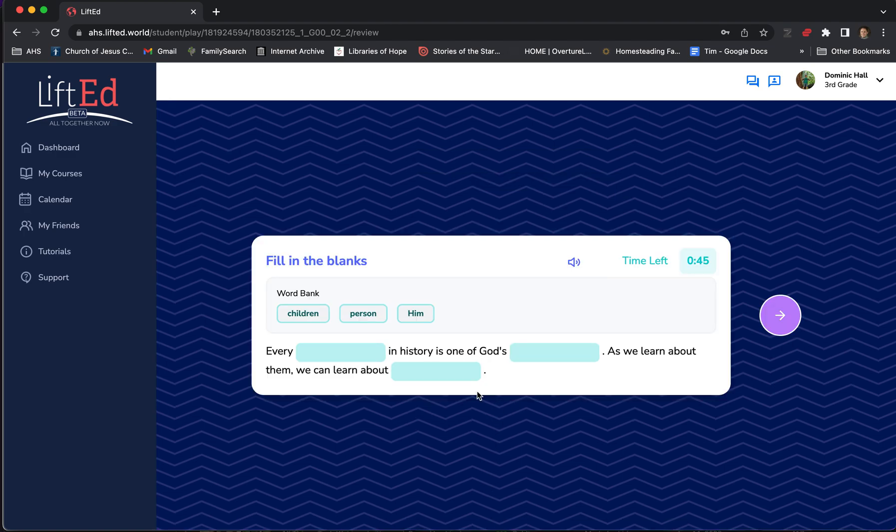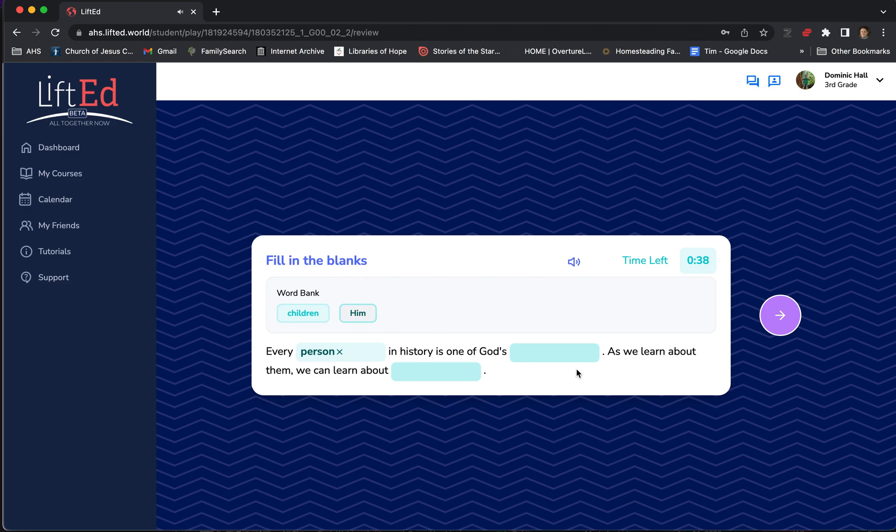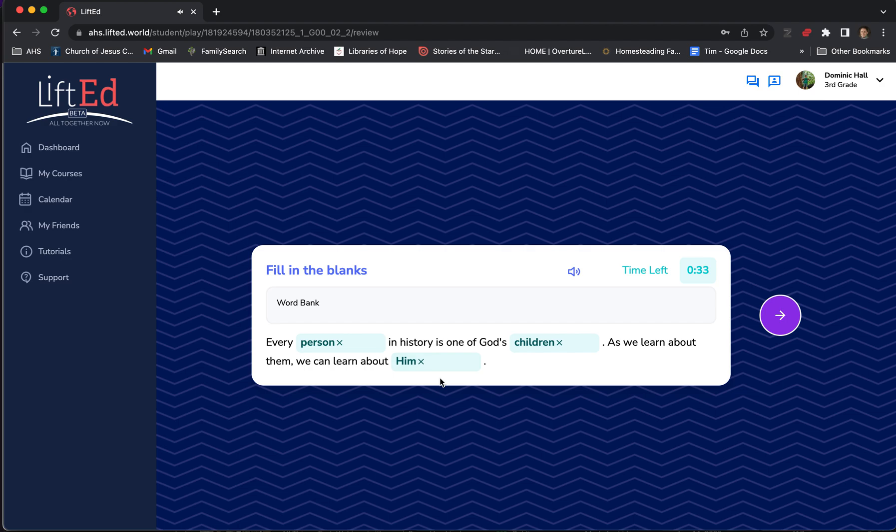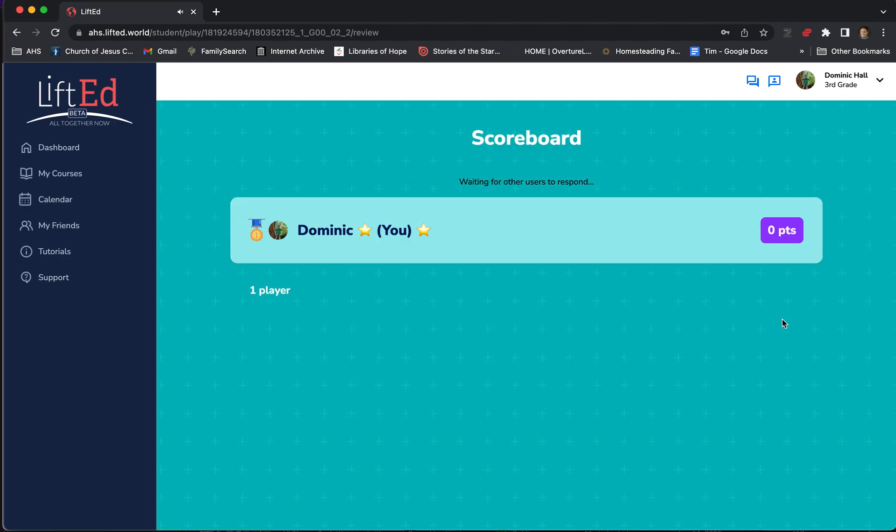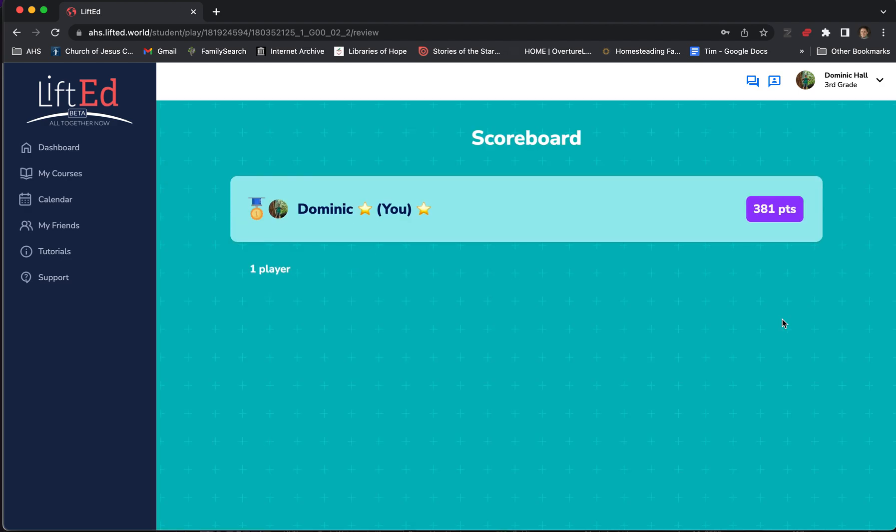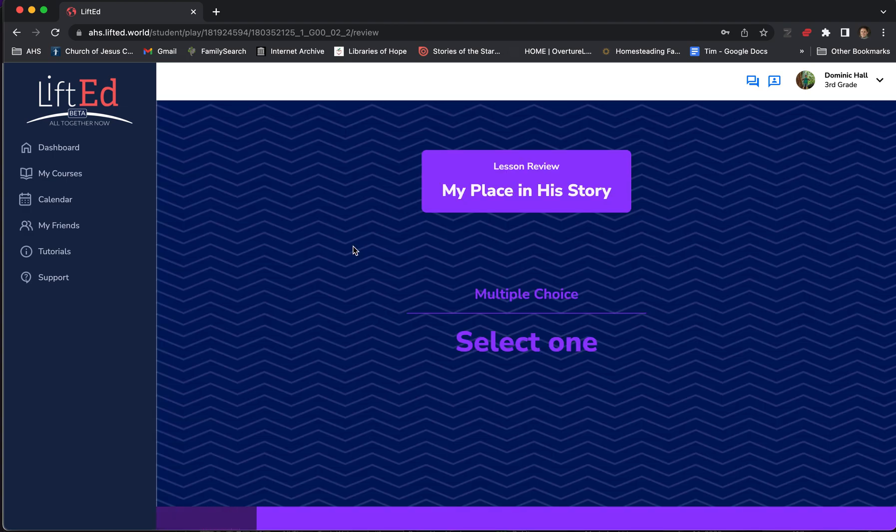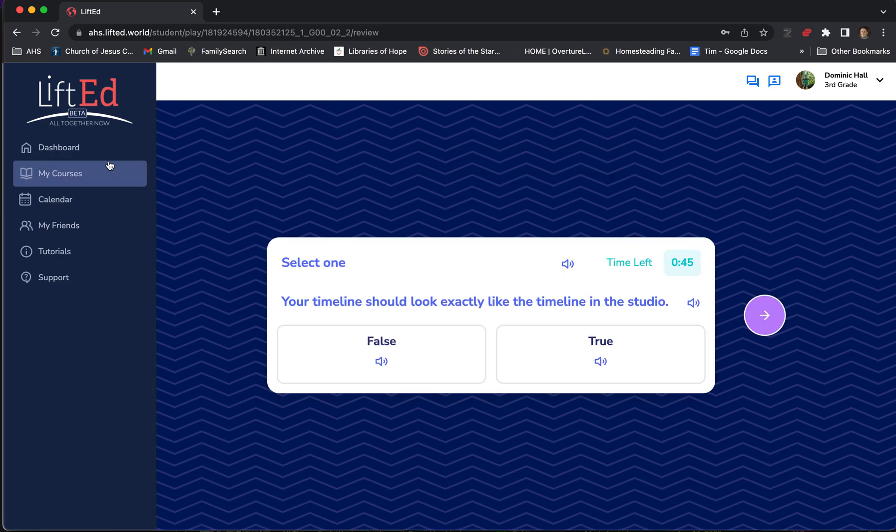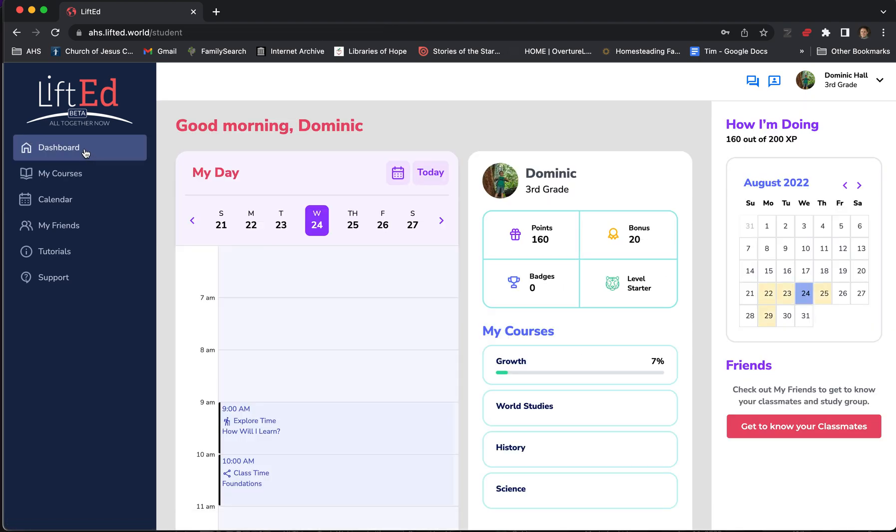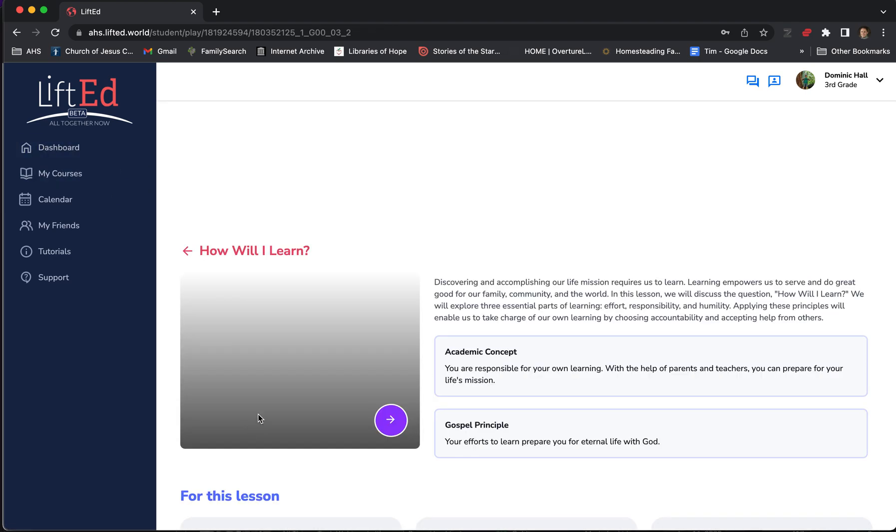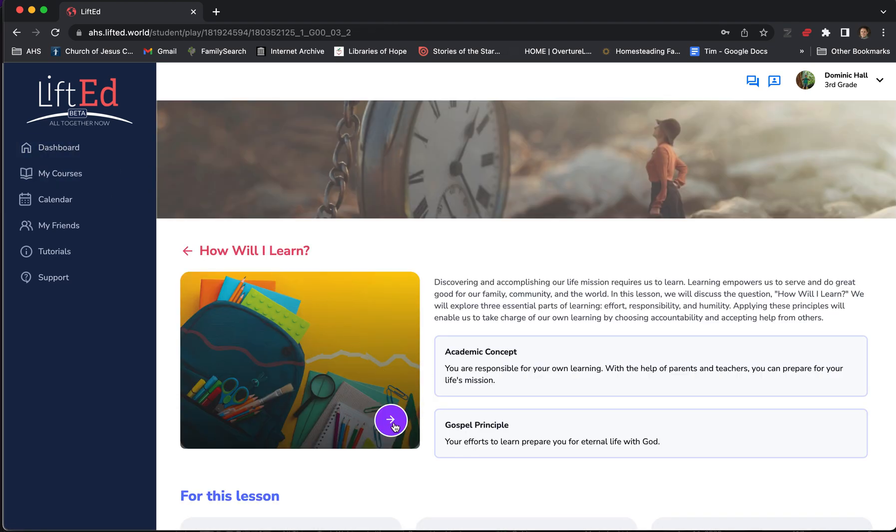We just answer the questions. Here they can fill in the blanks. Every person in history is one of God's children. As we learn about them, we can learn about him. I answer the question. I move on, and I see how the other students are doing. This is a way for students to review and socialize before they start the class. Now, normally they'd finish and move on to the next stage, but I'm going to go out so I don't have to spend too much time there, and I can show you what's next.